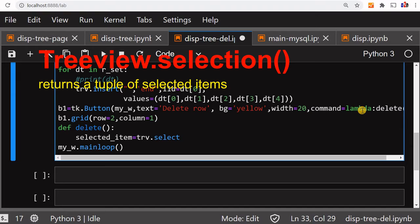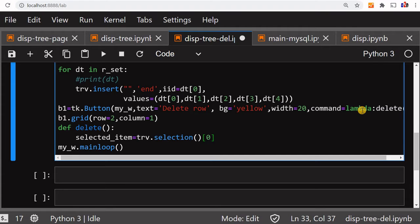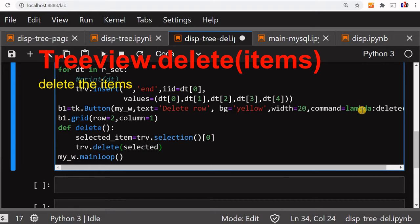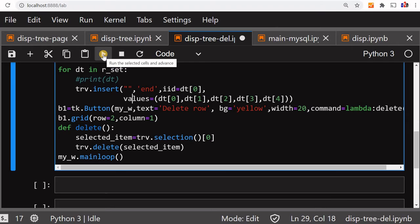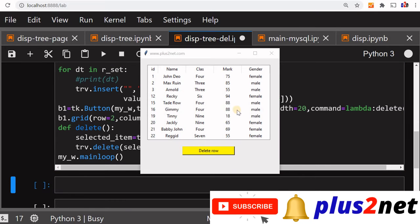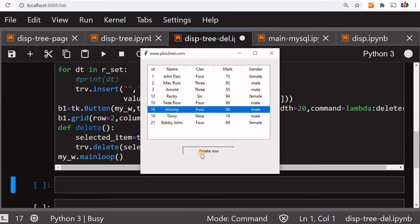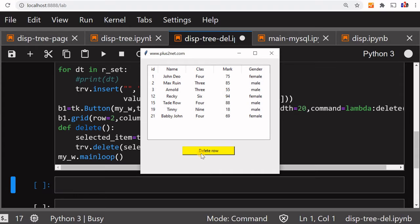Selected_item equals trv.selection() — 'trv' is the tree view we declared at the top. This gives us the unique ID of the selected row. Then we call trv.delete(selected_item) — whatever the user selected, once the button is clicked, that item is deleted. But note this is not actually deleting on the MySQL side, it is just deleting from our tree view. We can see records displayed, select one, delete it — but this is only deleting from our tree view, not from the backend.